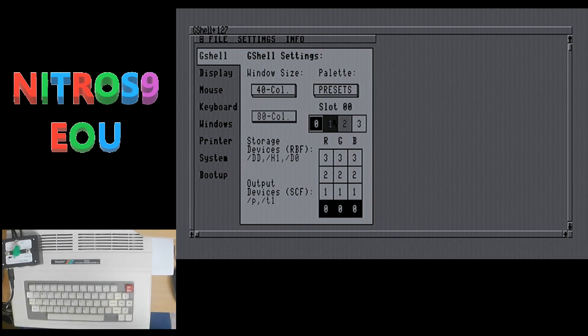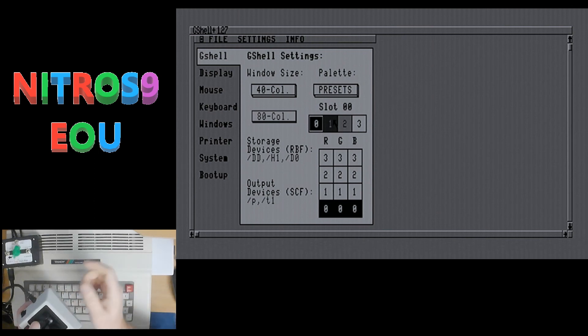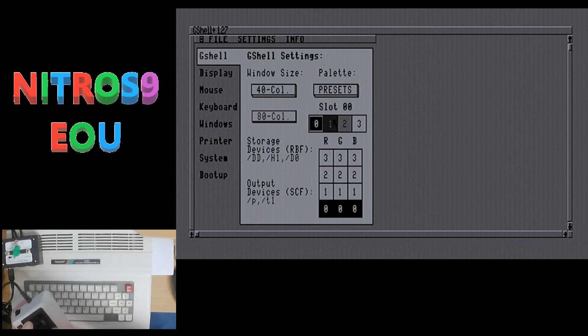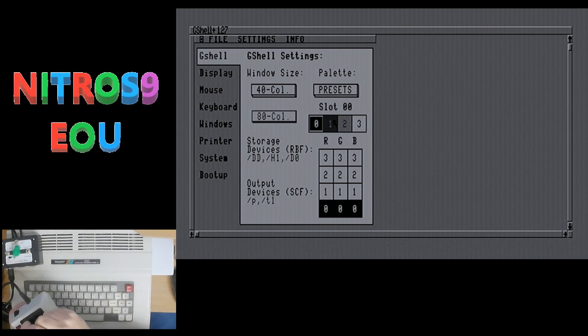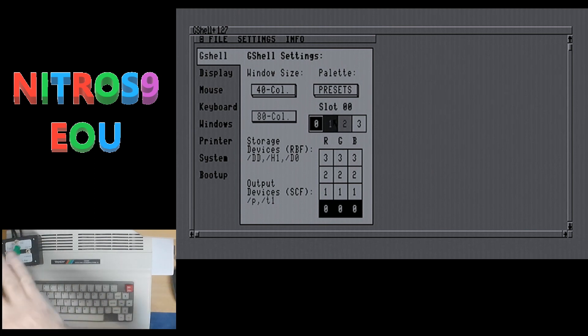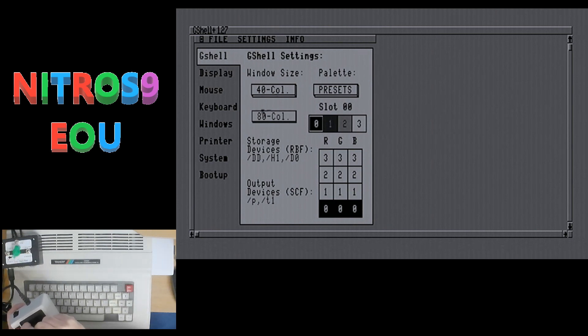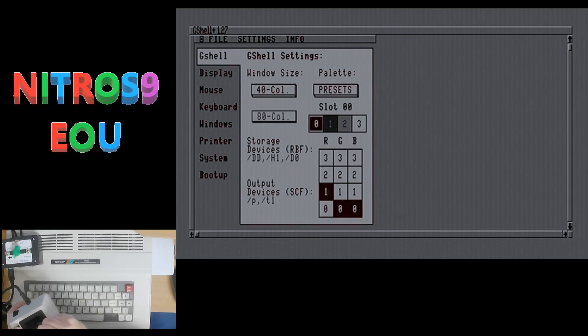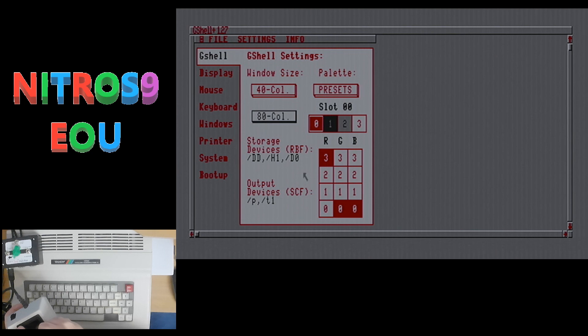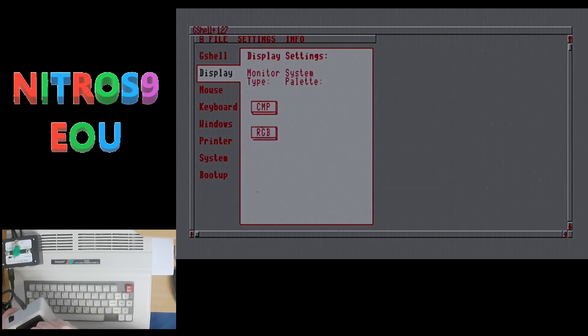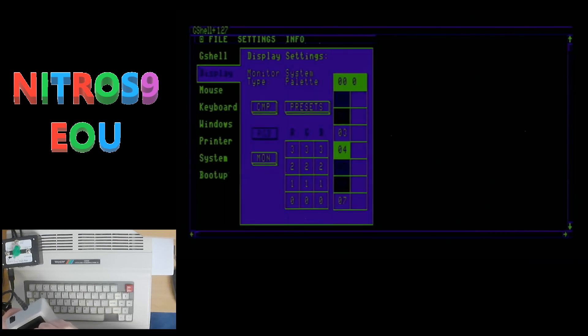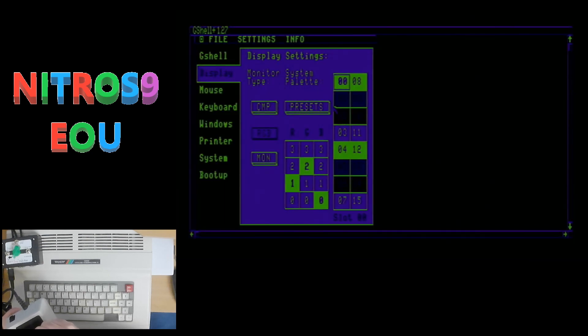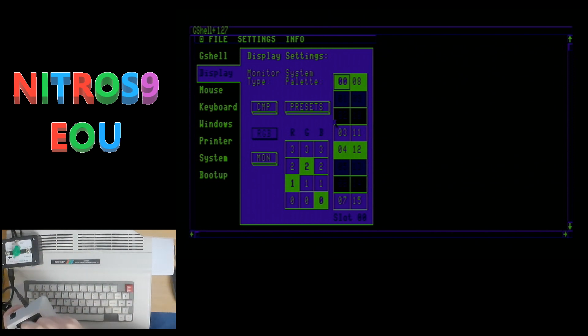Now back to the control panel, you have a lot more options here for setting a custom look for yourself. So just starting here for the G shell, which is the GUI that we're looking at right now, you can set it to 40 column or 80 column. You can change the color. So if you want everything in red say, so let's just do that. And then we can move through the display, which is outside of the G shell program.